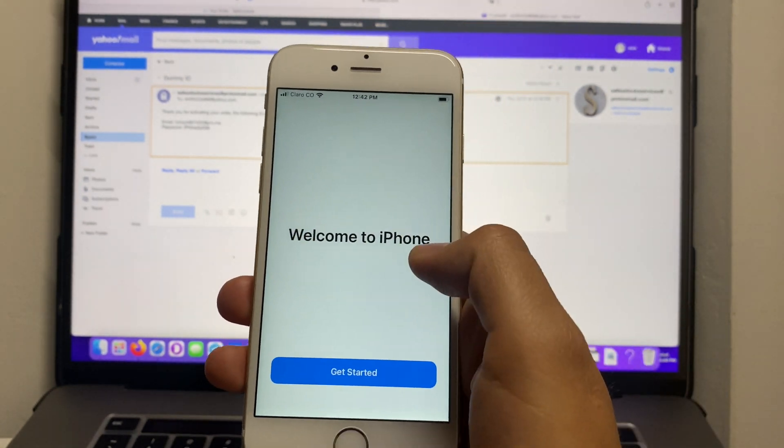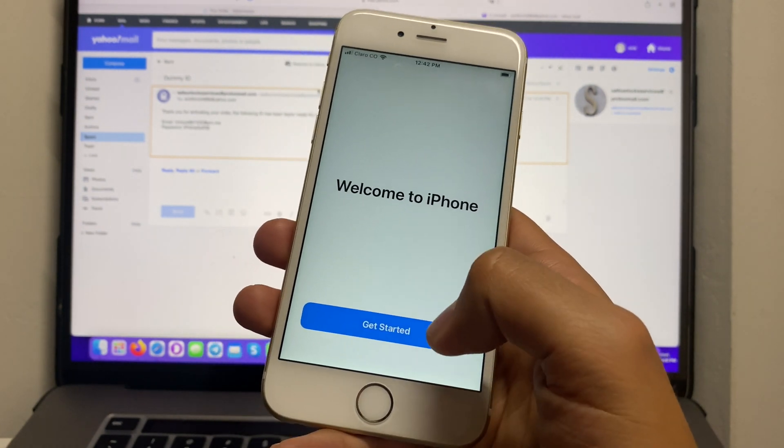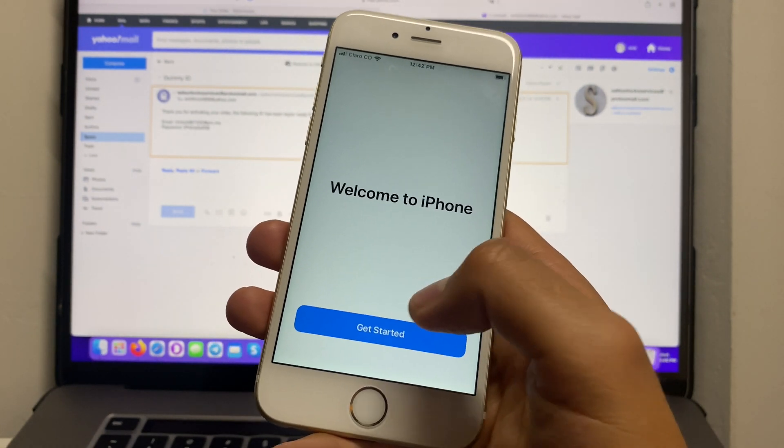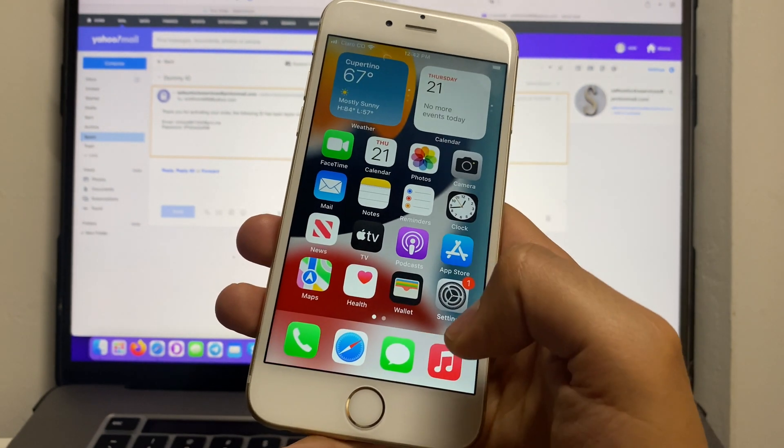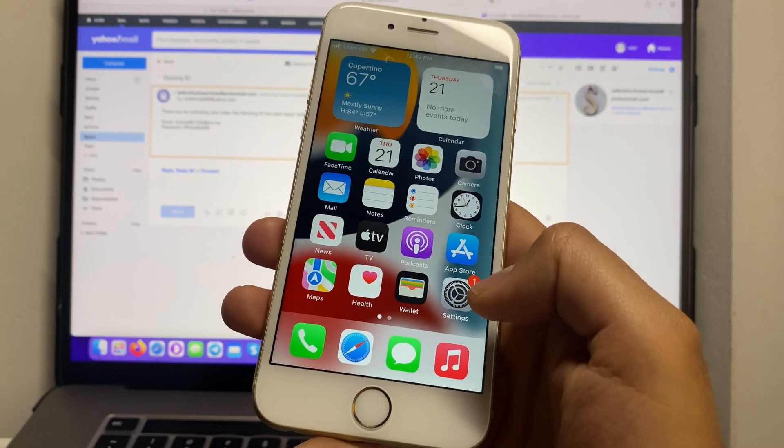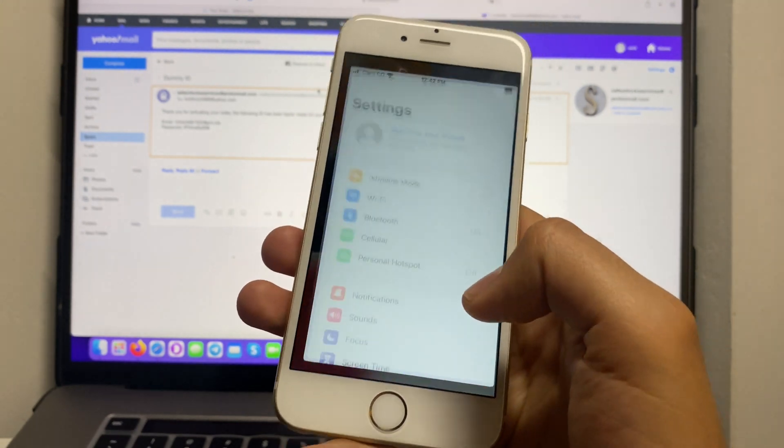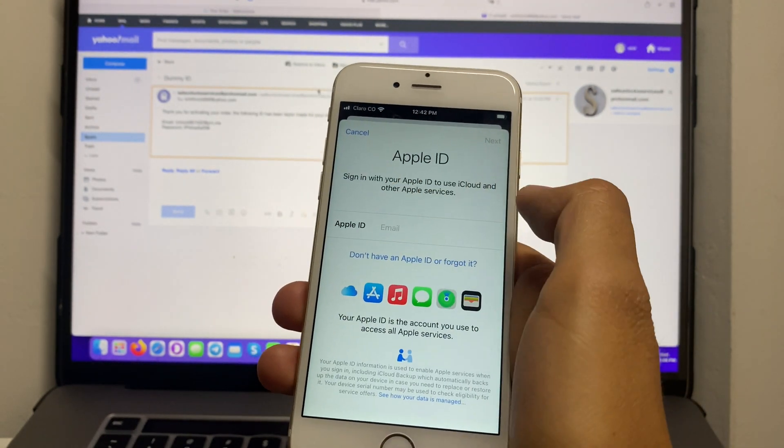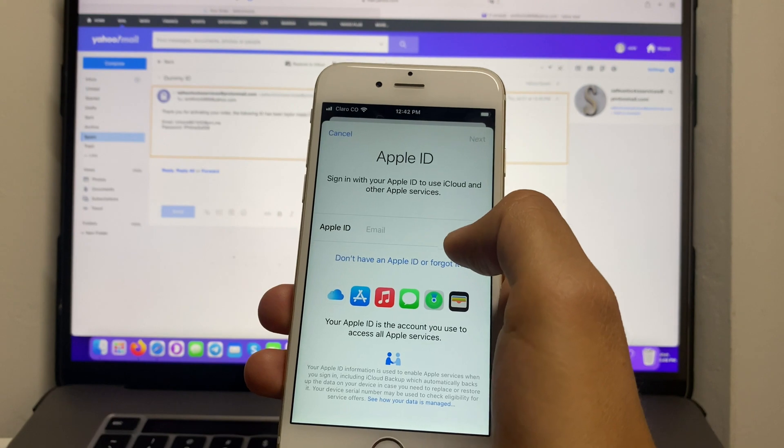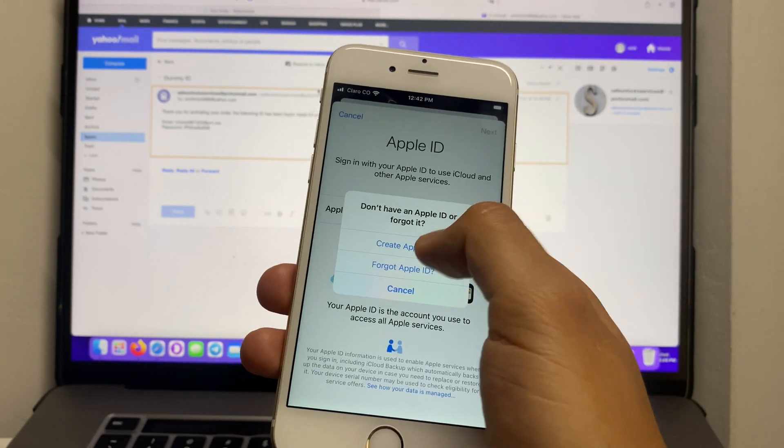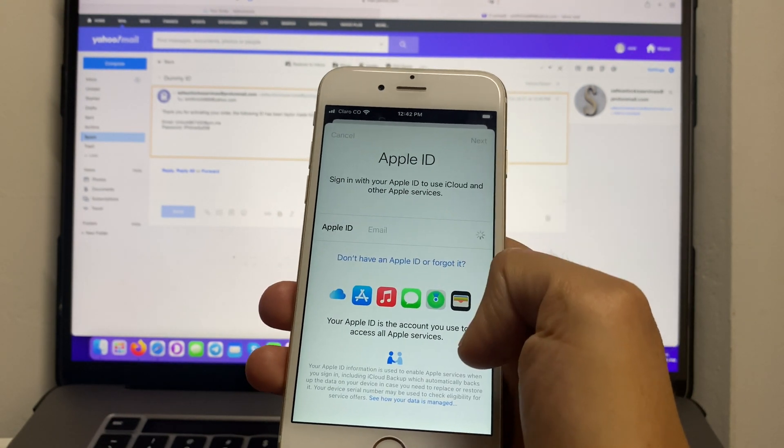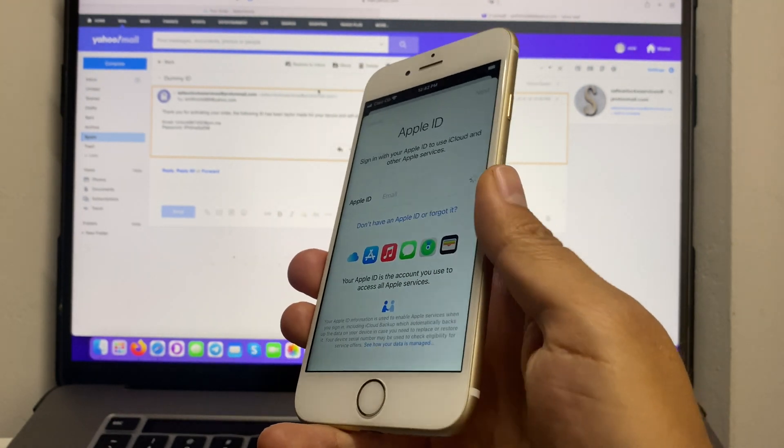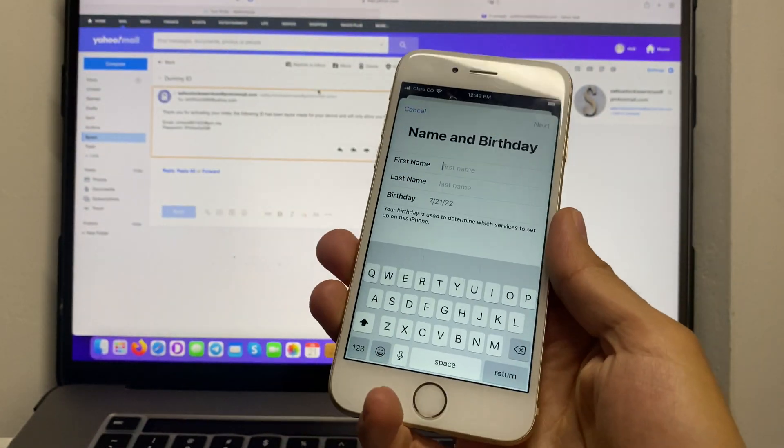And as you can see, I'm in the Welcome to iPhone screen, so we're gonna hit Get Started. As you can see, our phone has been unlocked. If we go to Settings, we're gonna see that no Apple ID is attached to it. We can create one and do whatever we want. This phone is absolutely unlocked and it was really easy.